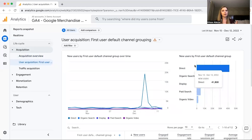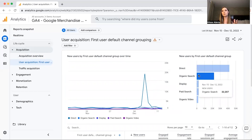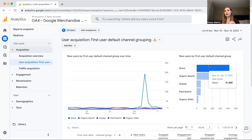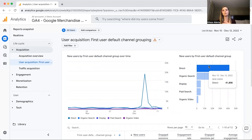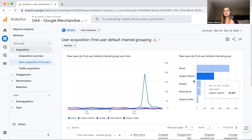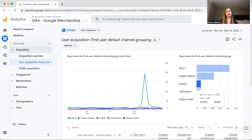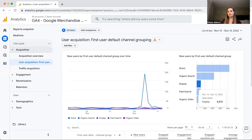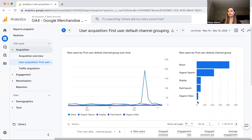If someone went to Google and typed in your business name and clicked on the website, it would show up as organic search. Think of Direct as people going directly to your website, and Organic Search as people using a major search engine. Another time Google Analytics classifies traffic as direct is when it's not 100% sure how that traffic came about. Direct traffic being so high for the Google Merchandise Store is kind of interesting — typically you'll see organic search as the biggest one.